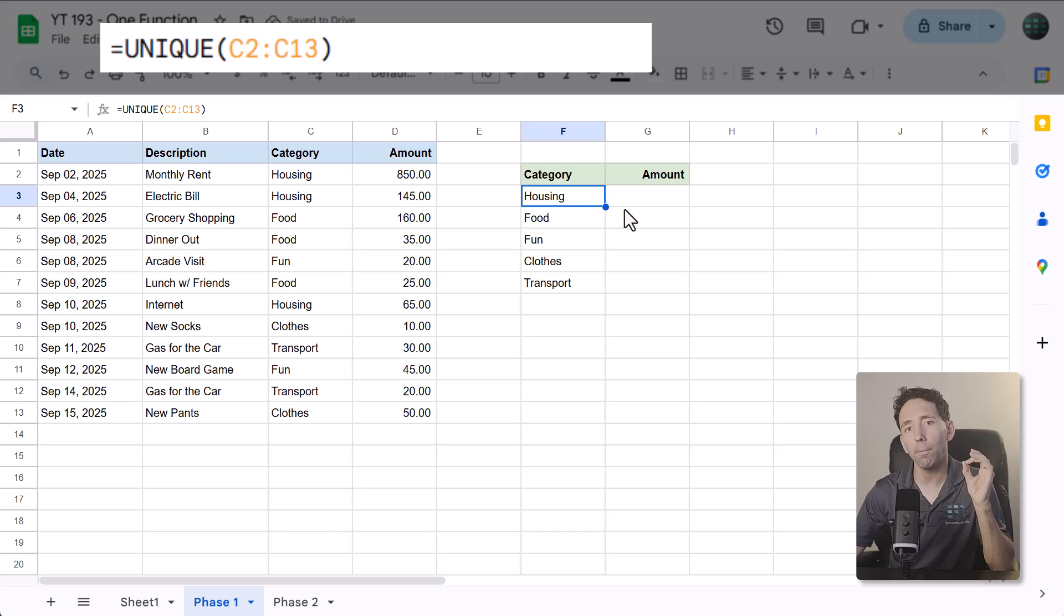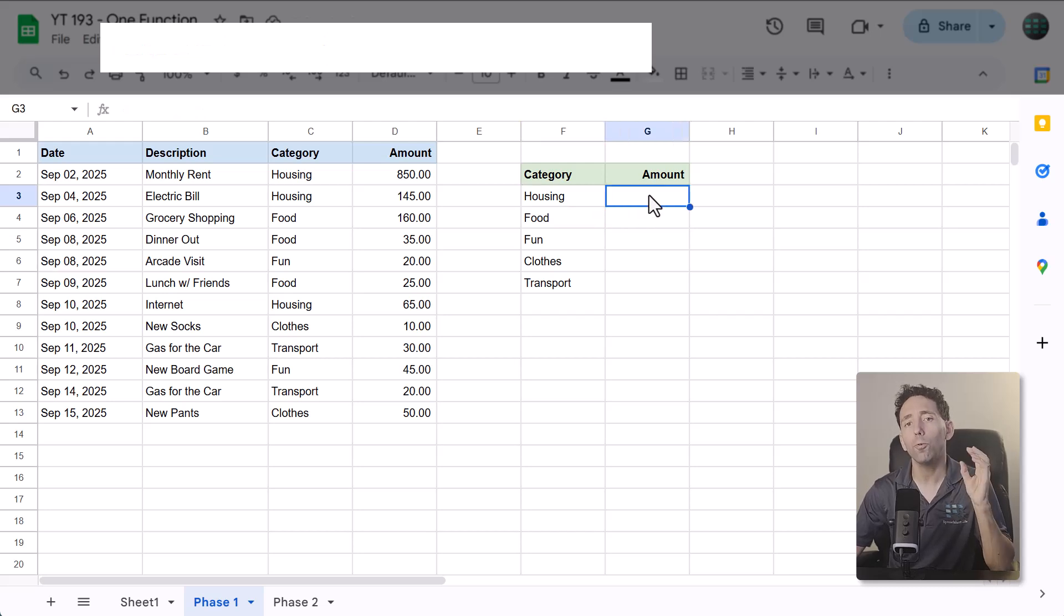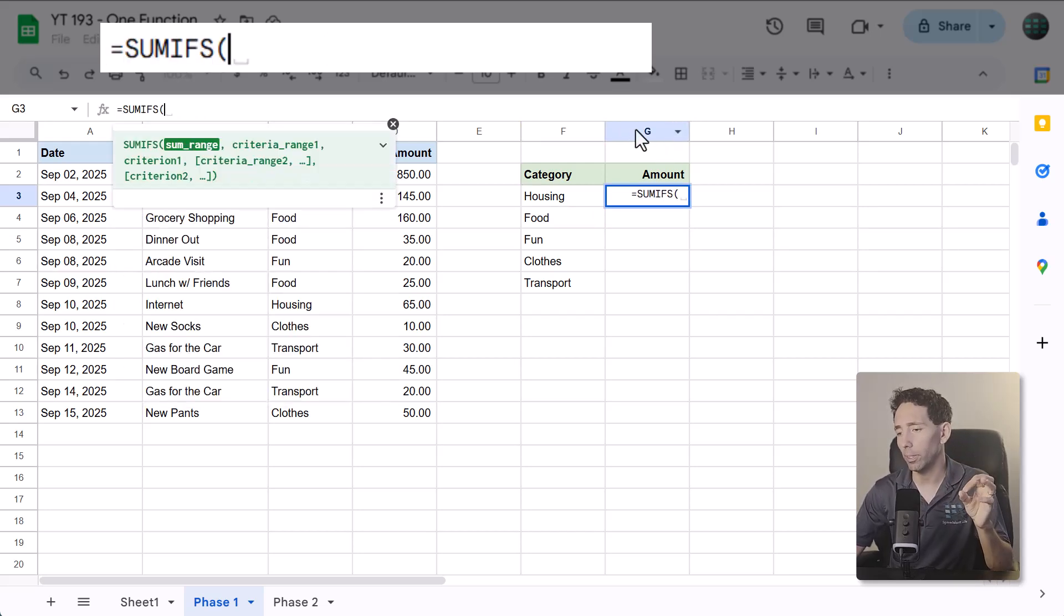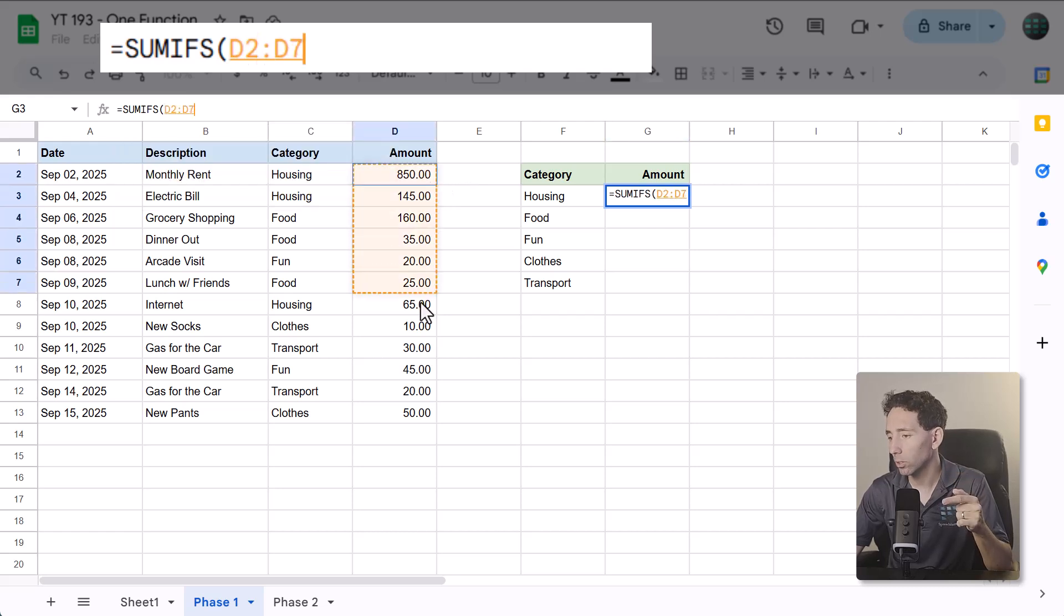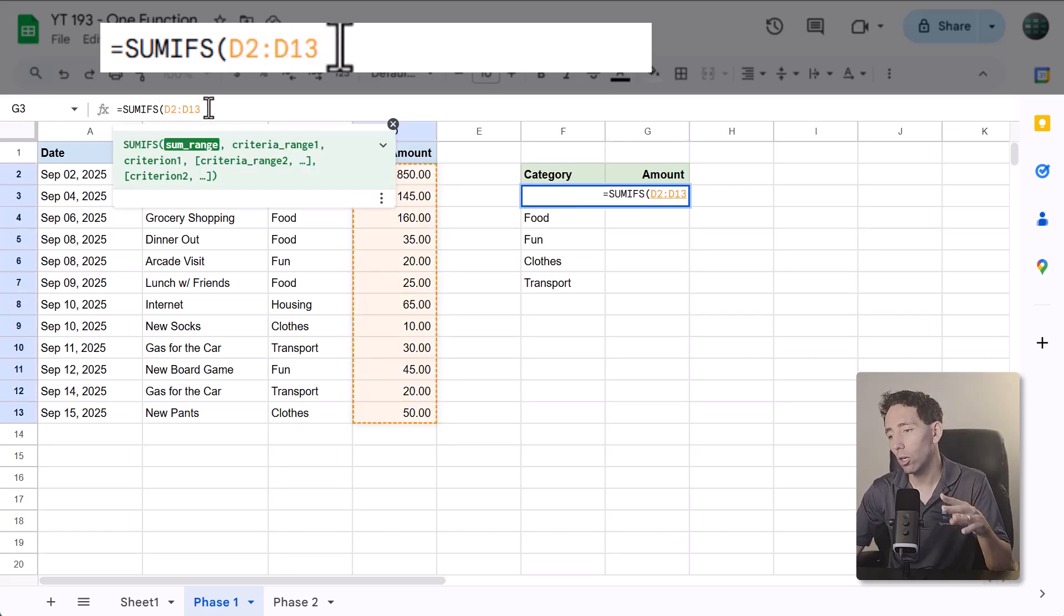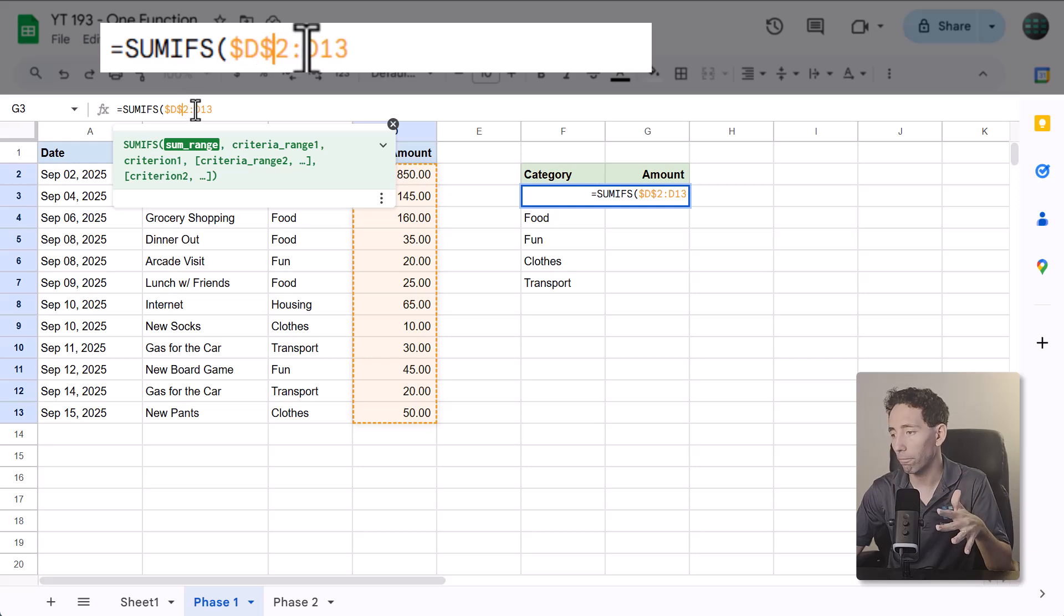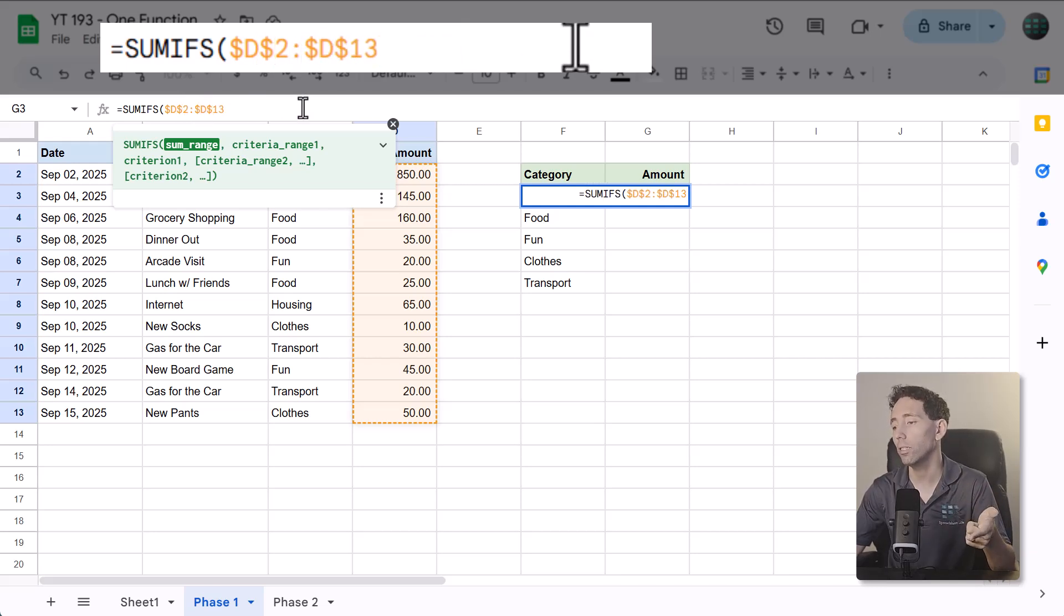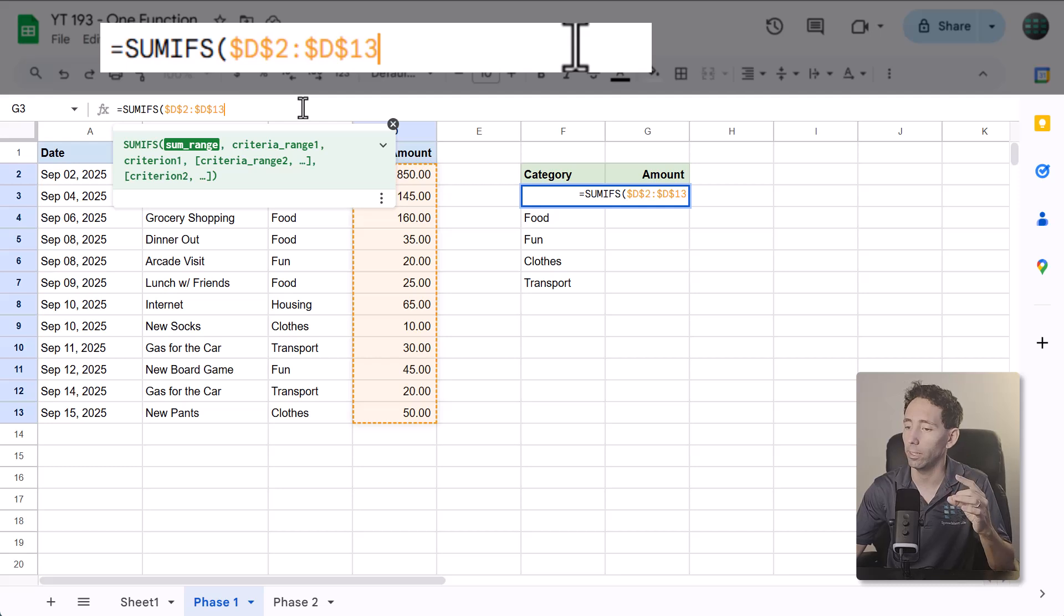Now for step three, you'll finally add the SUMIFS function. For the very first argument, select the amounts. Then, once you have, add dollar signs to make this an absolute reference. This keeps the reference from changing when we copy the formula to the other categories here in a little bit.